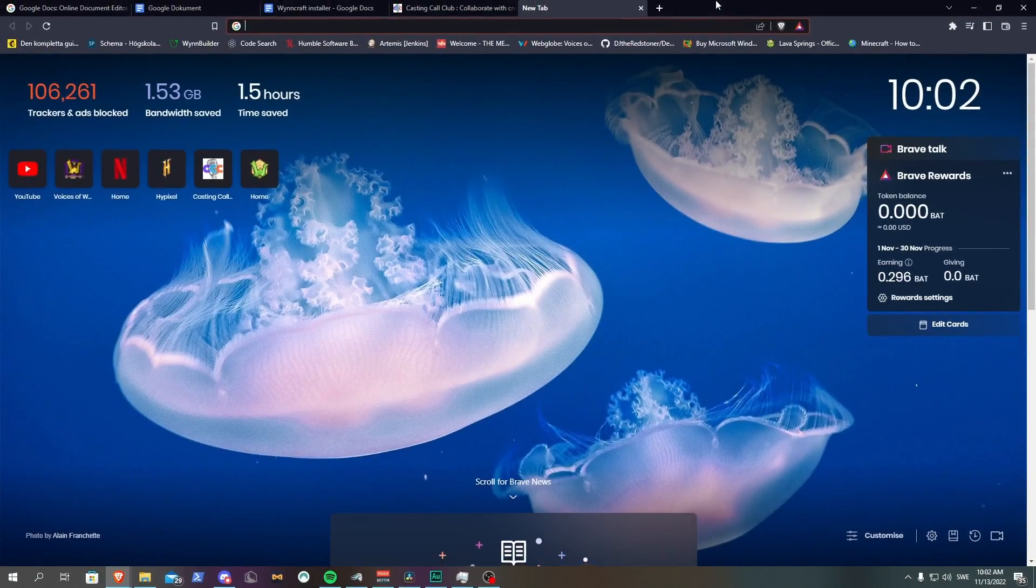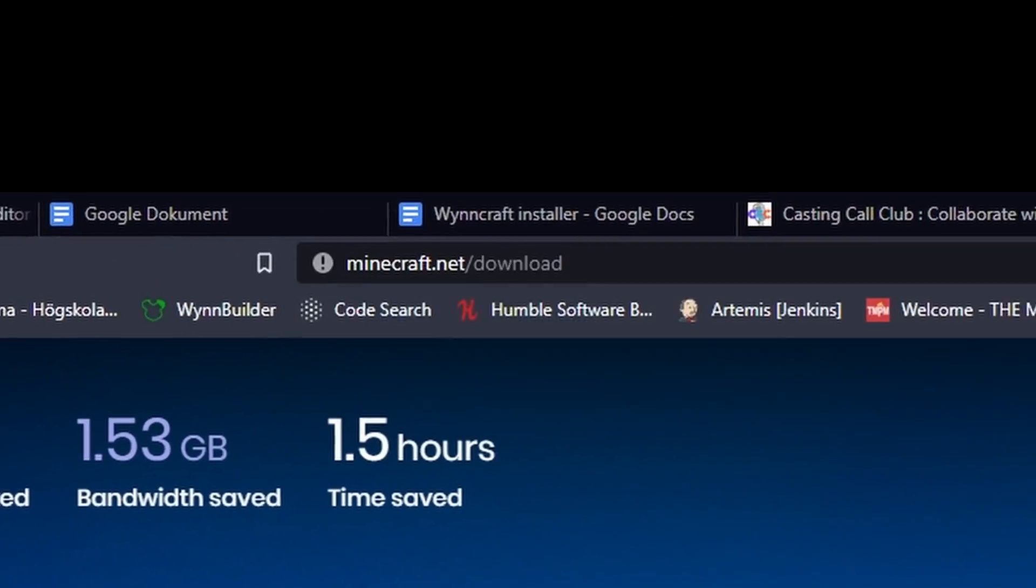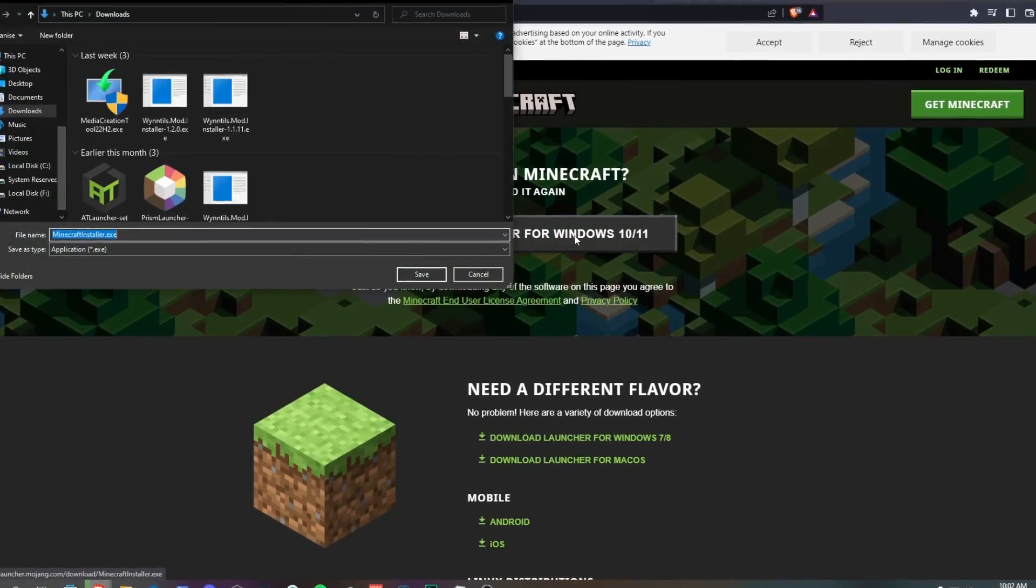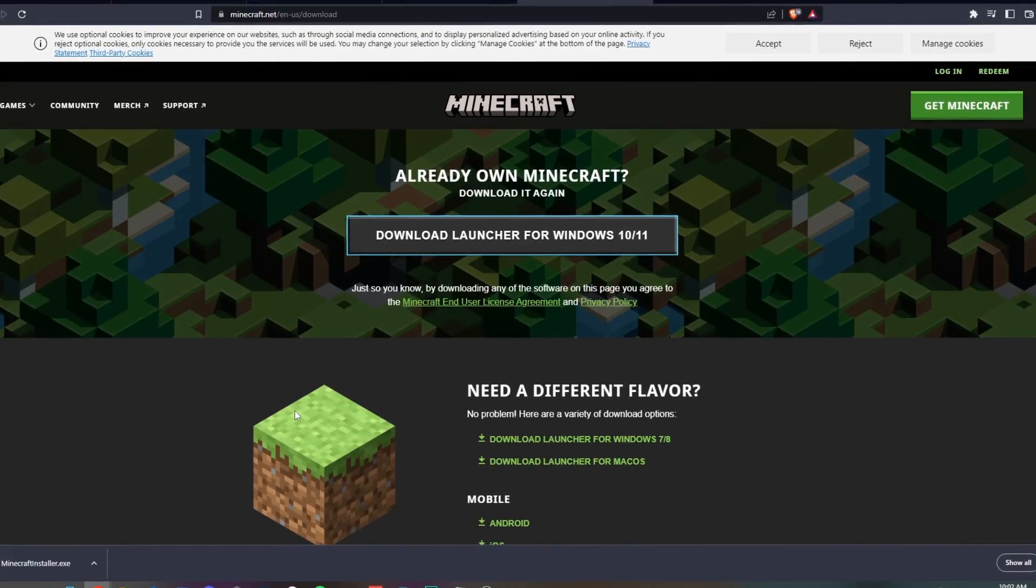First, in case you don't have it already, you need to install the Minecraft Launcher from the official Minecraft website. Once you have that, you just need to head to the link in the description.